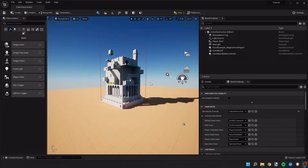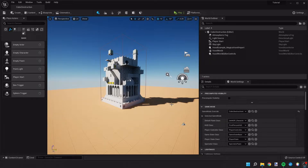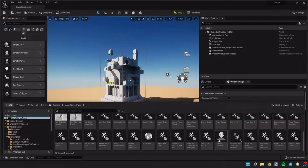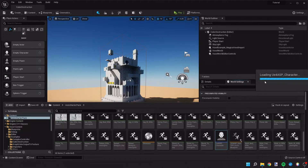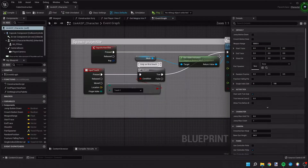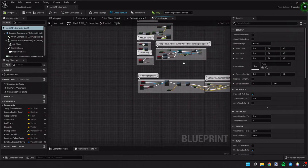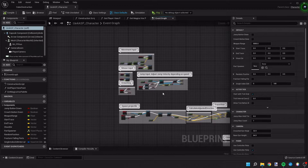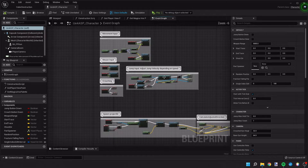We have our game as it was before. We're going to find our character in the game — if you go to your map and go to your game mode, you can see the default pawn class, and that'll take you right to it. We'll go ahead and open this up, and here are some of our inputs.